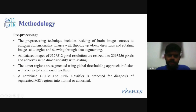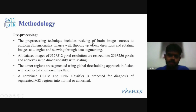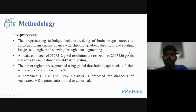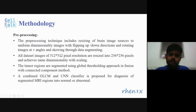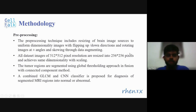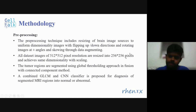In the pre-processing step, we perform augmentation, which includes re-sizing of brain images for uniformity. We also flip images up and down, rotate at certain angles, and apply skewing. All input images were at 512x512 pixel resolution and were re-sized to 256x256 pixels, achieving the same dimensionality with scaling.